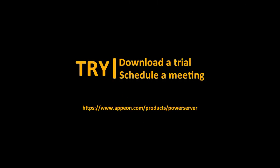So to try PowerBuilder and PowerServer 2021, go to the Appian webpage, appian.com/product/PowerServer, and download a trial or schedule a meeting with one of our knowledgeable sales personnel. Thanks for watching.